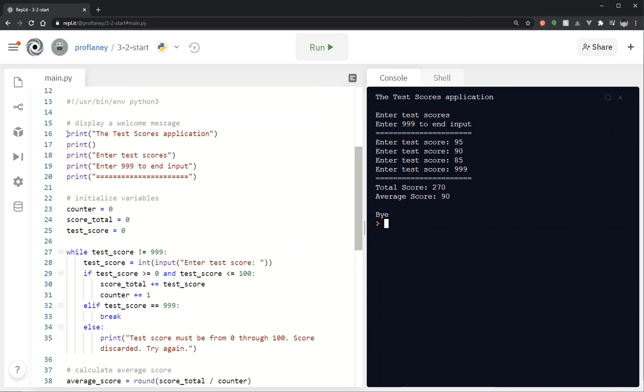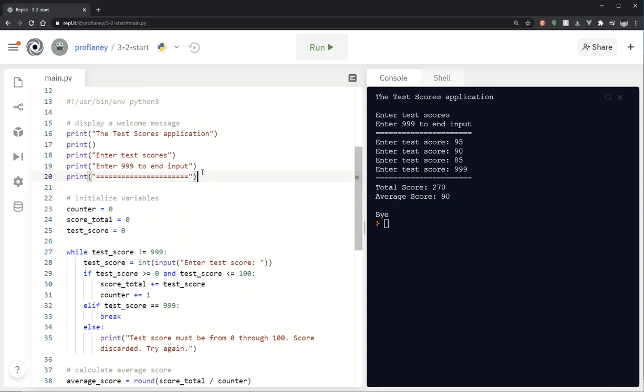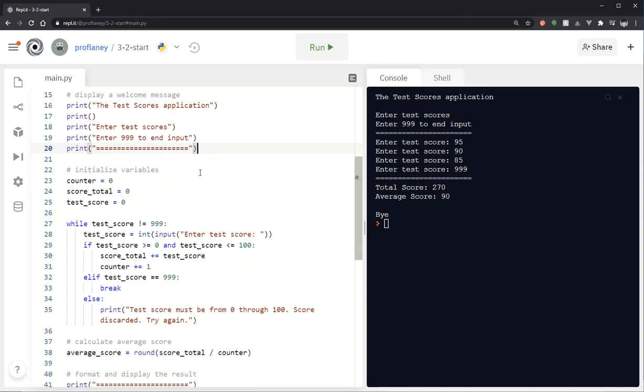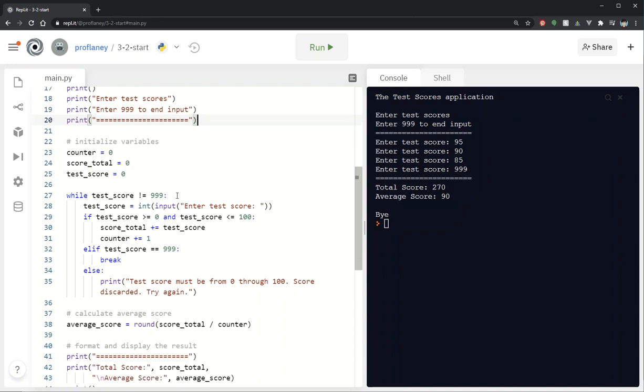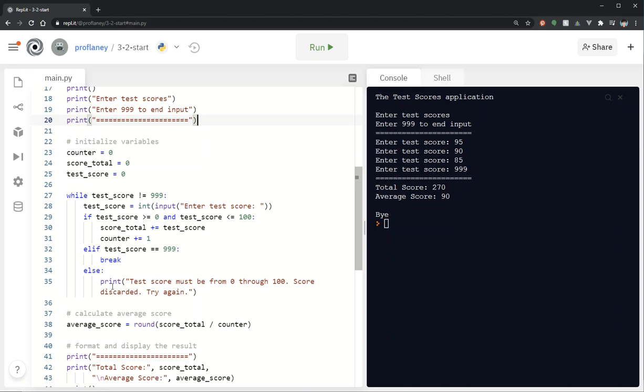Let's take a look at what's happening in the program. So the first few lines of code are our welcome message and our title for our program instructions on how to get started. We've initialized our variables so we've got a counter, a score total, and test score equals zero while test score not equal to 999. So we already have one while loop in here and basically it's going to keep running through the list of test scores as we see here until the user types in 999.